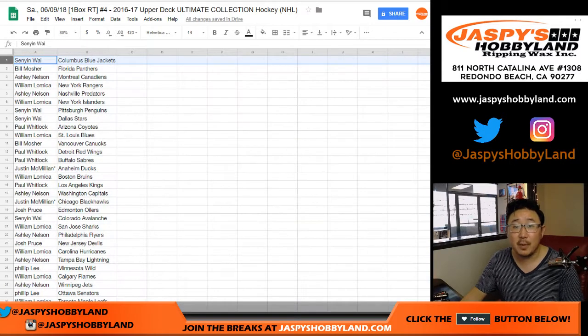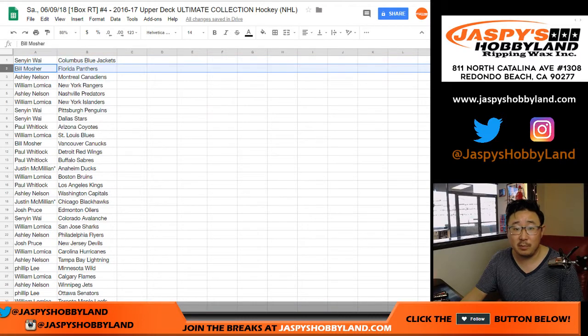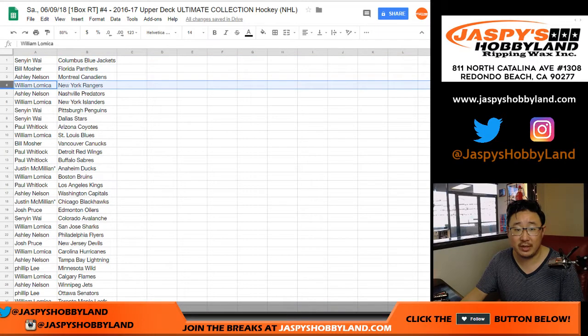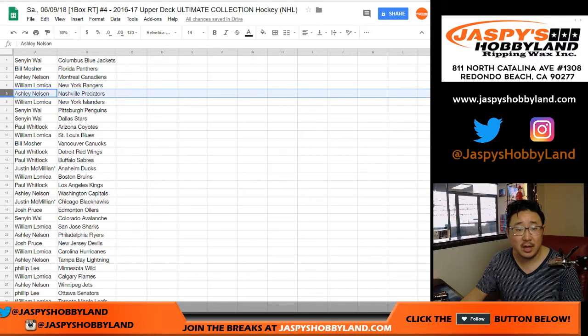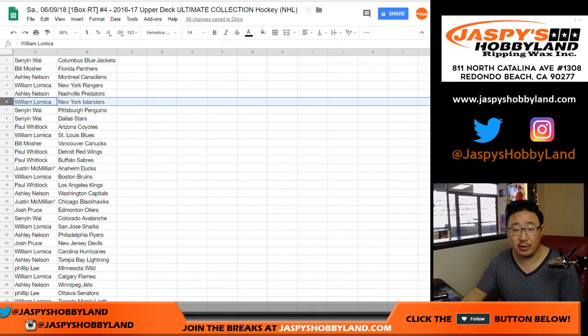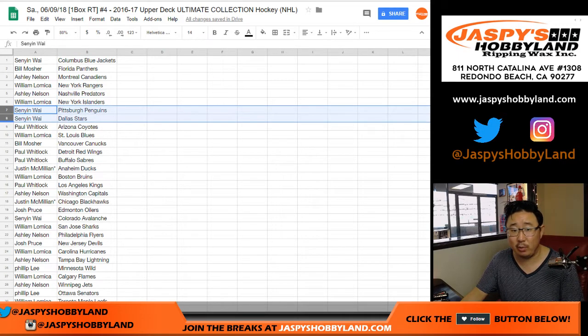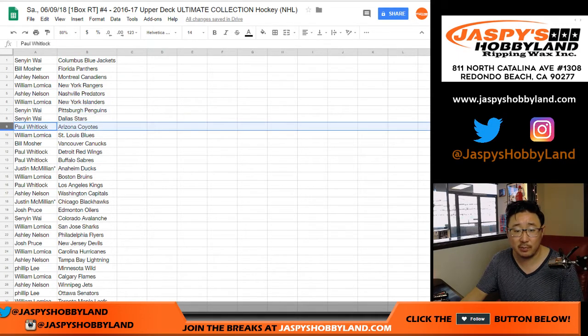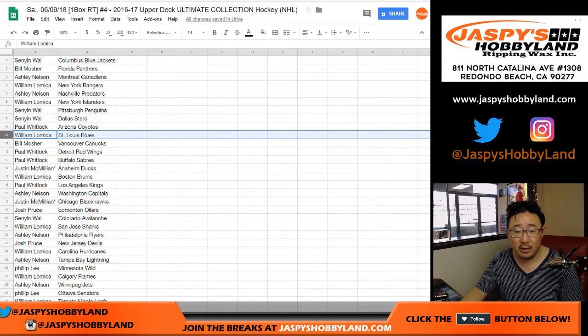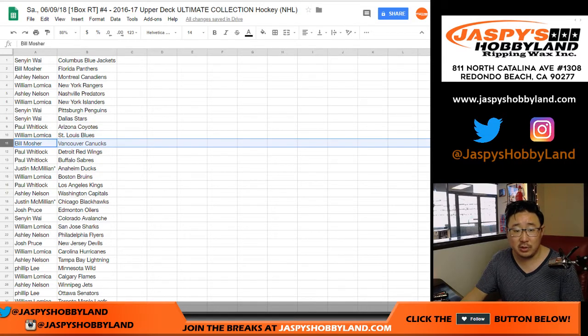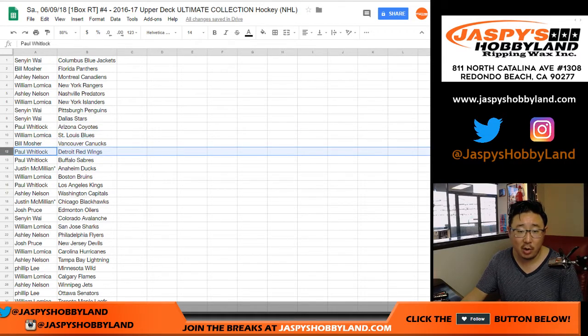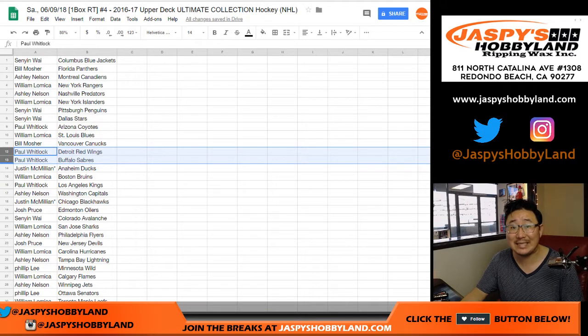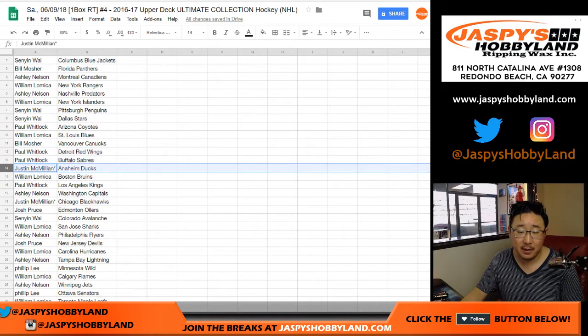Senyin, Blue Jackets. Bill Mosher, you got the Panthers. Ashley with the Canadiens. William with the Rangers. Ashley with the Predators. William with the Islanders. Senyin, Penguins and Stars. Paul with the Coyotes. William with the Blues. Bill with the Canucks. Paul with the Red Wings and Sabres. J-Mac, Last Spot Mojo, you have the Ducks and the Blackhawks.